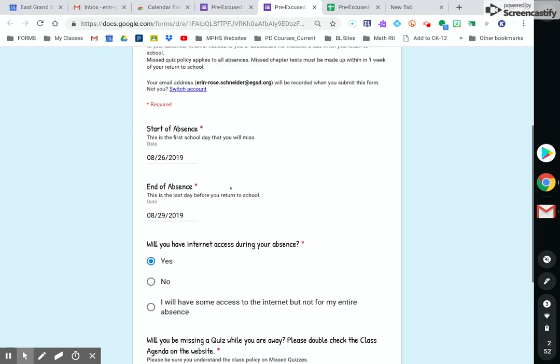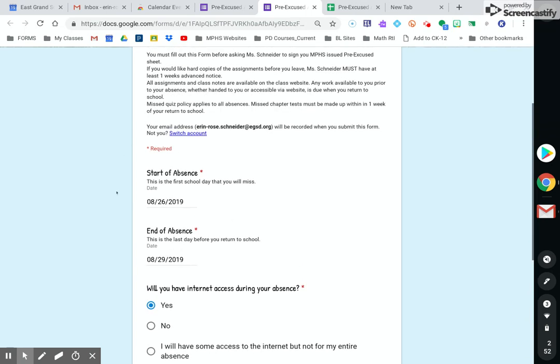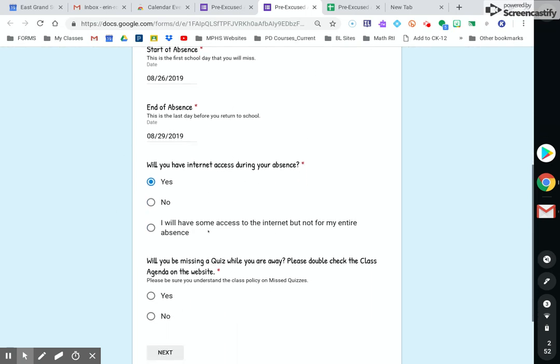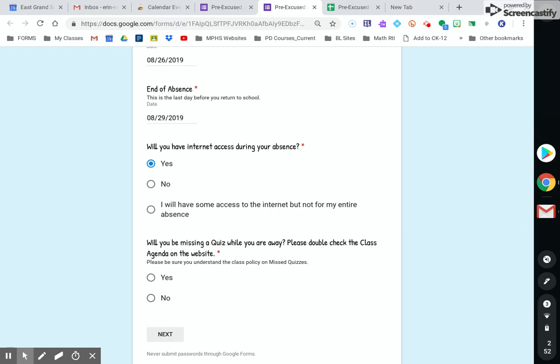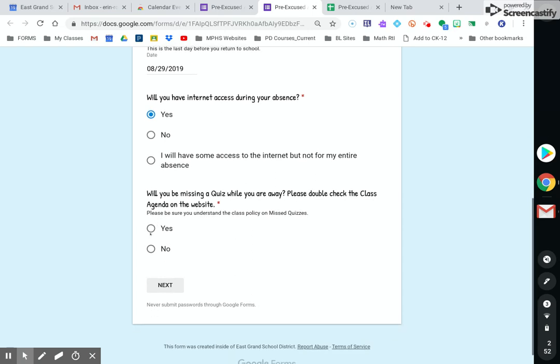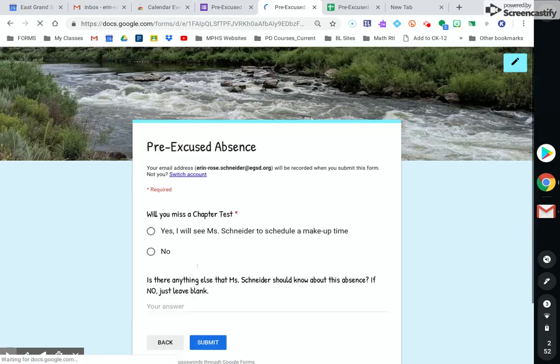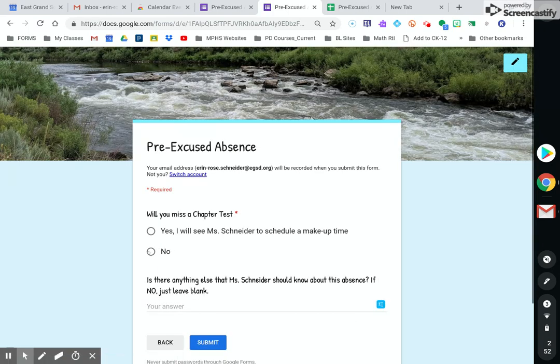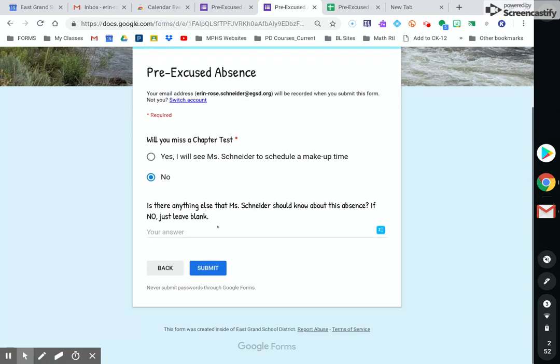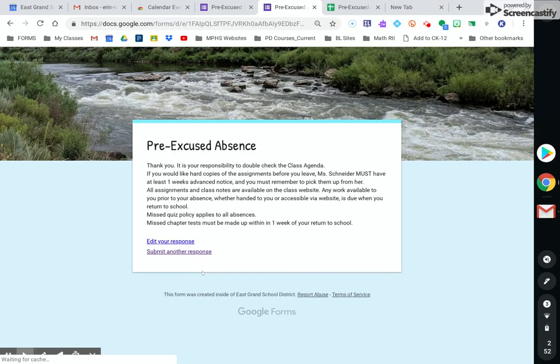Again, this right here is really the only stuff that you need to have on your form. You can make it specific to you. All this other stuff is specific to the information that I like to collect when kids are going to be gone so that I can keep track of things. So now I'm submitting that.